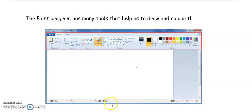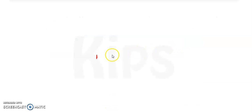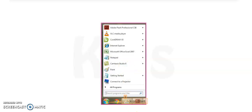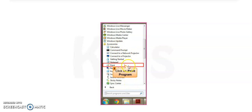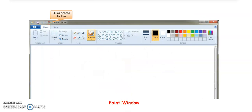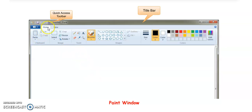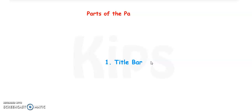This is the paint window. The paint program has many tools that help us to draw, color, and create pictures. To open Paint, follow these steps: click on the Start button, then choose All Programs, then click on Accessories, then click on the Paint program. After clicking on the Paint program, the paint window will appear in front of you. This is the paint window. On the left side you can see the Quick Access Toolbar, and at the top is the Title Bar, and this is the Paint button.